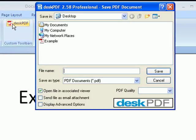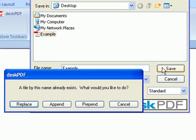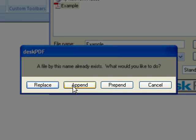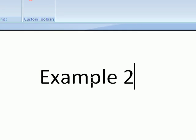As a file name, I'll choose example.pdf again. I have the option to replace, append, prepend, or cancel. I'll choose append.